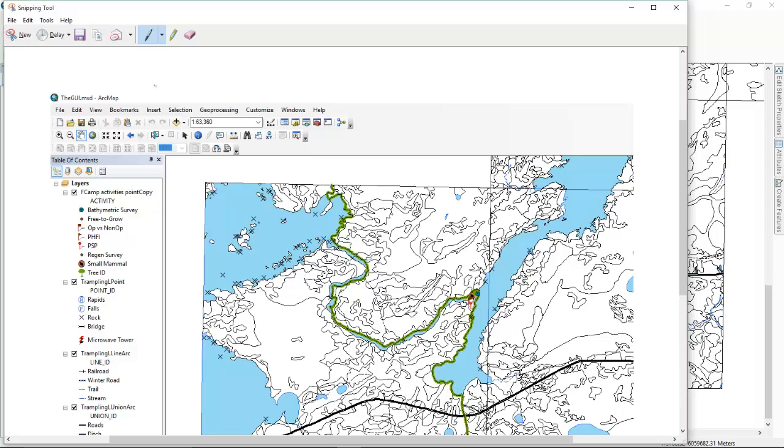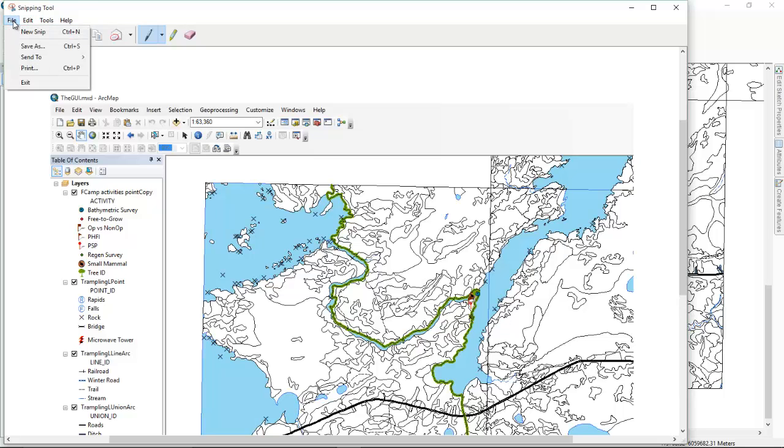So we're back in the snipping window here. From here you can, under edit, you can just copy that image and then paste it somewhere. In our case we're going to go file, and we're going to choose save as.